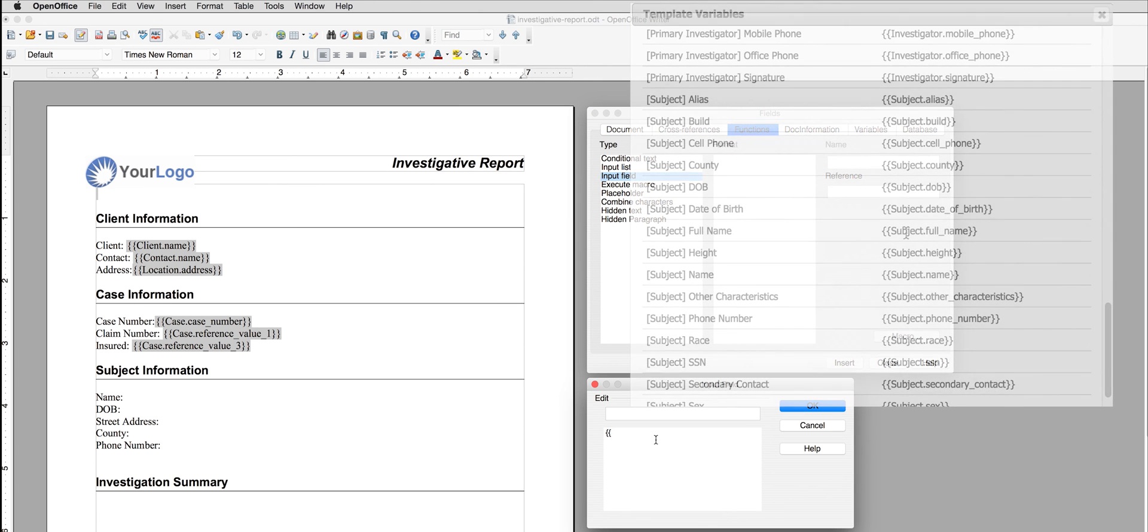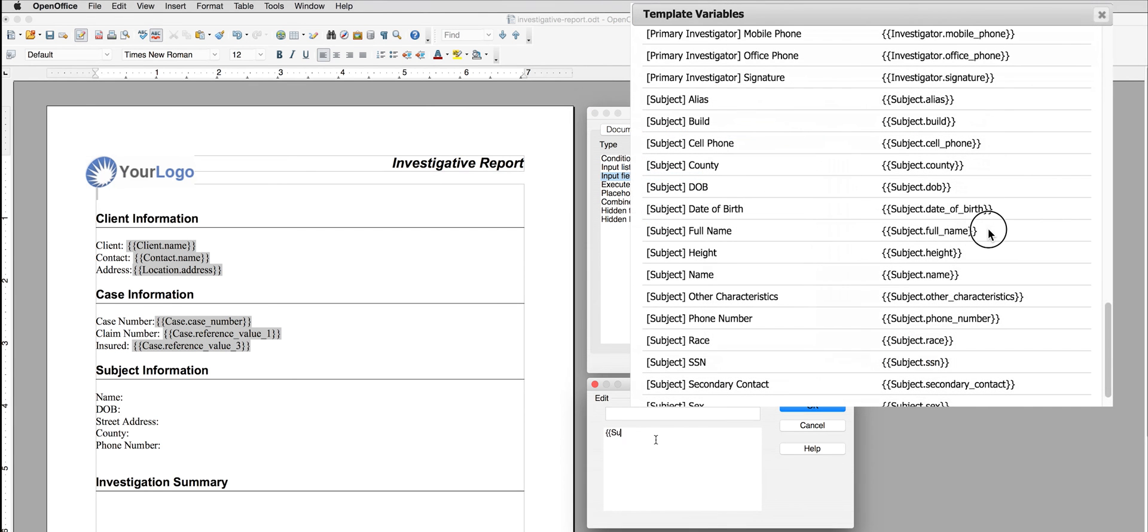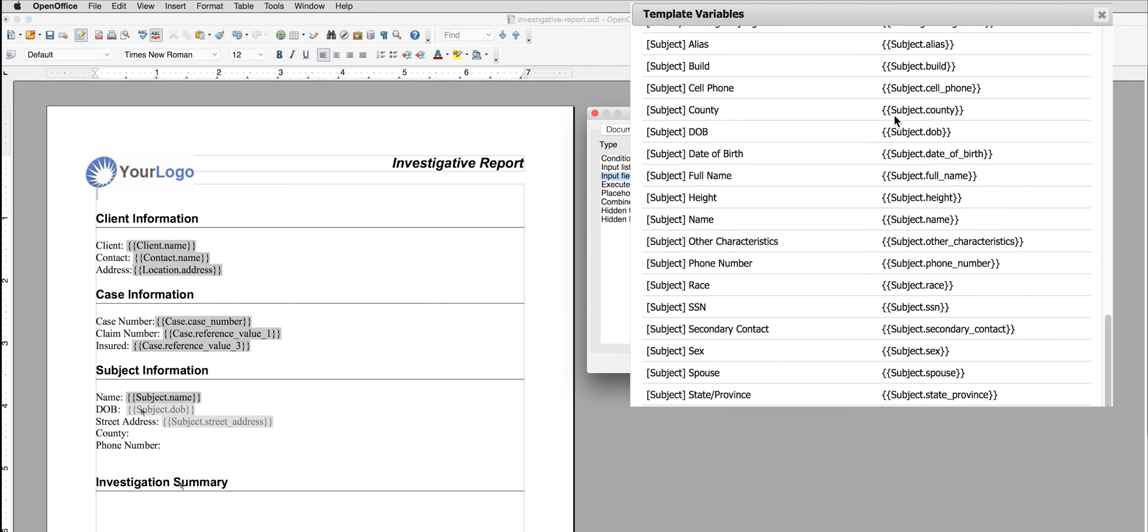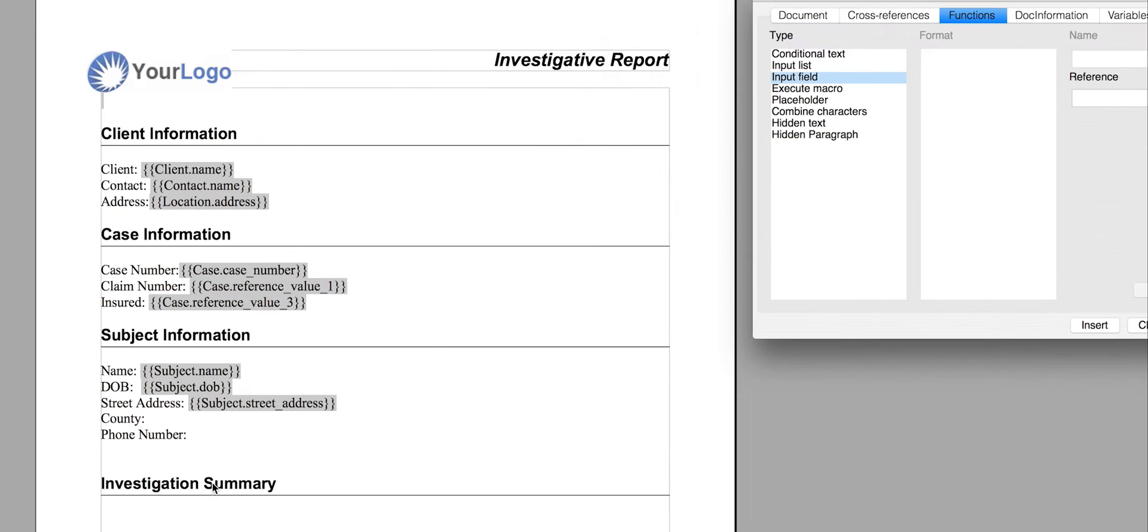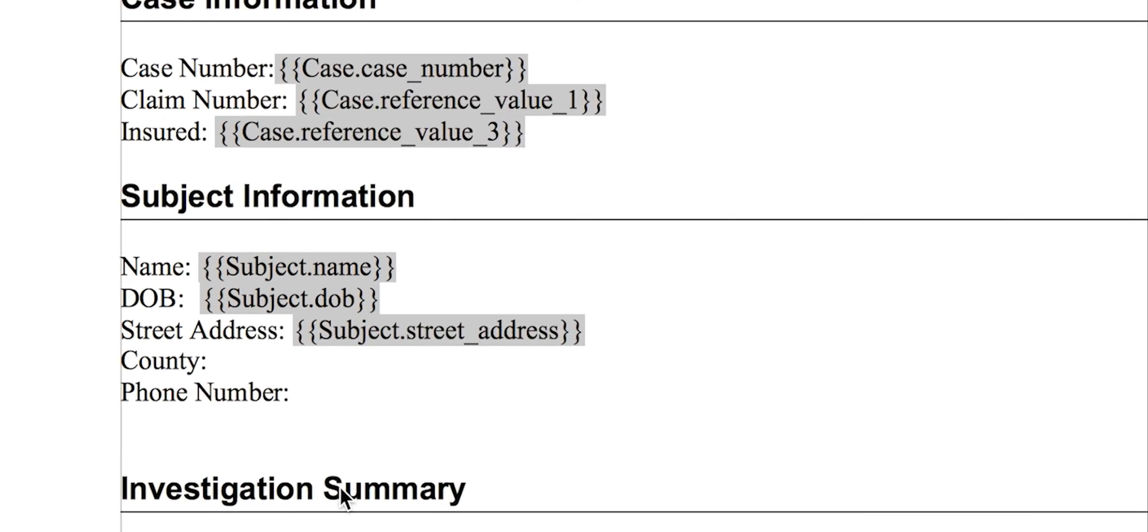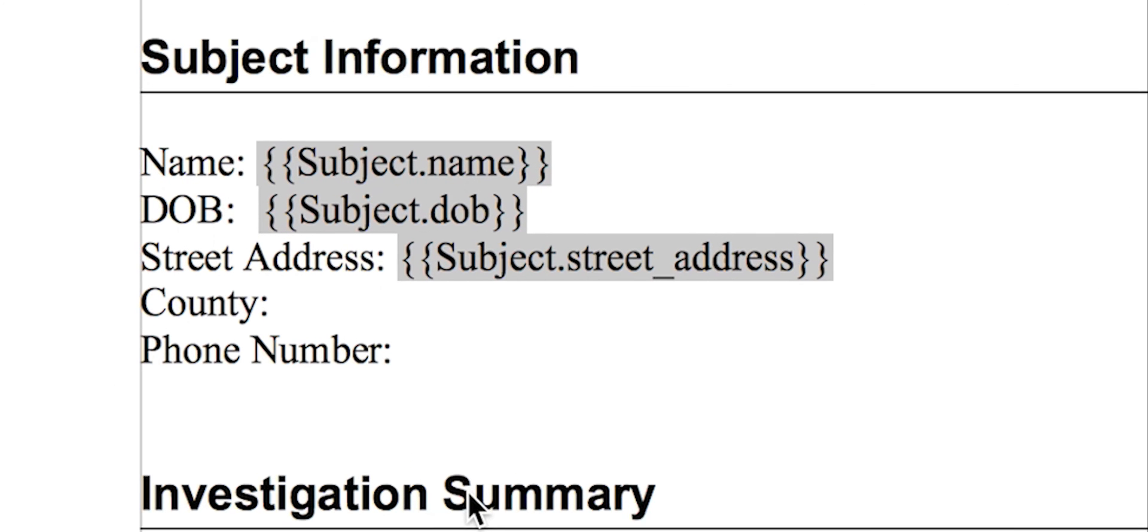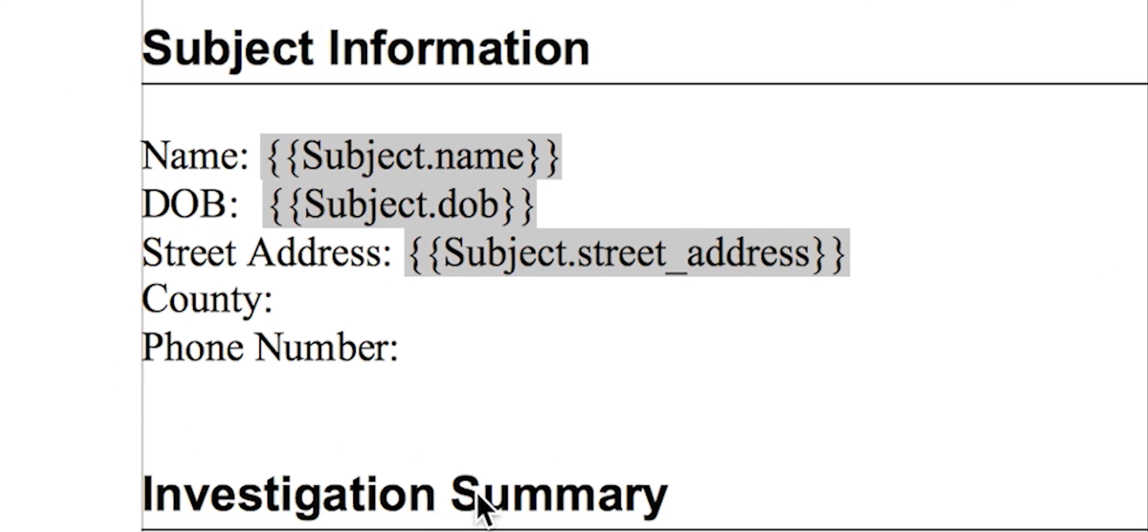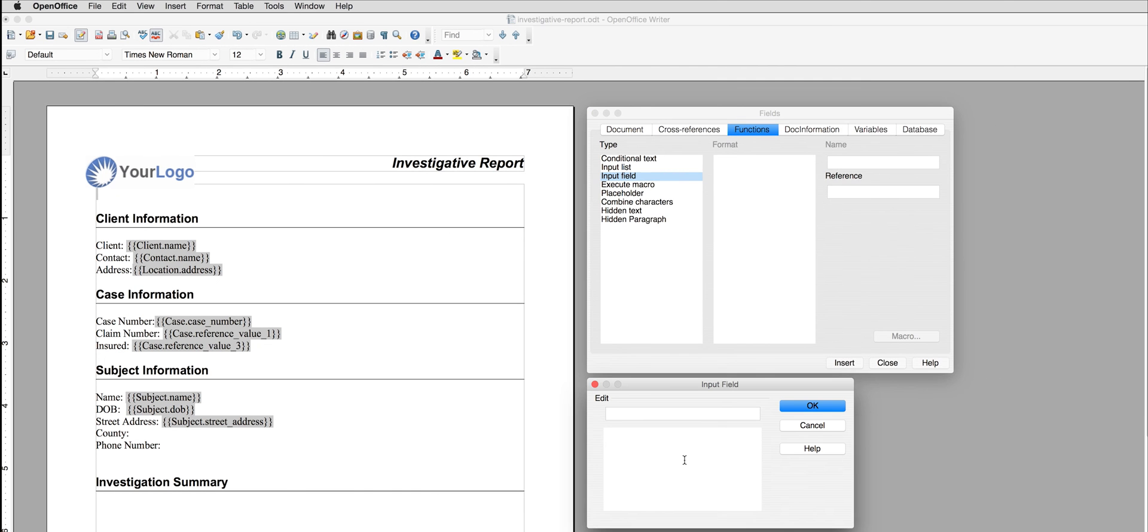Now that I am starting to get the hang of looking at the variables and placing them on the report, I move forward with filling out the information about my subject. I remember the custom field that I created for county when I created a new subject type.